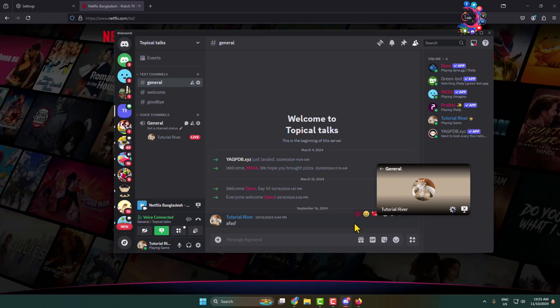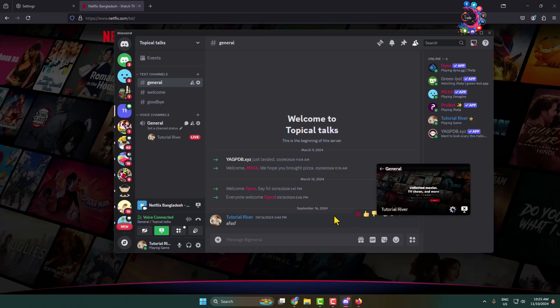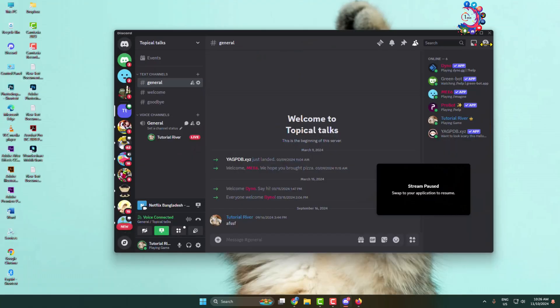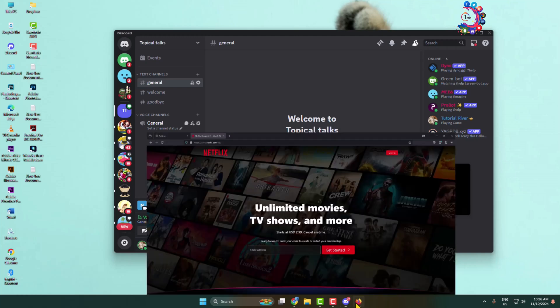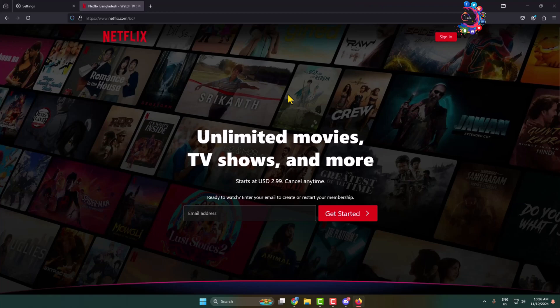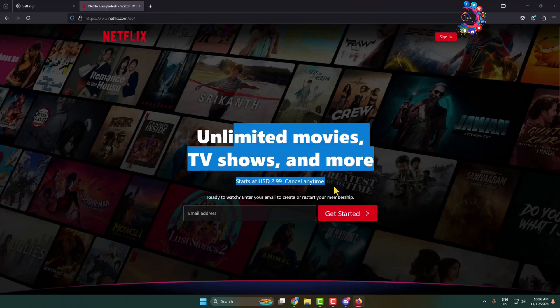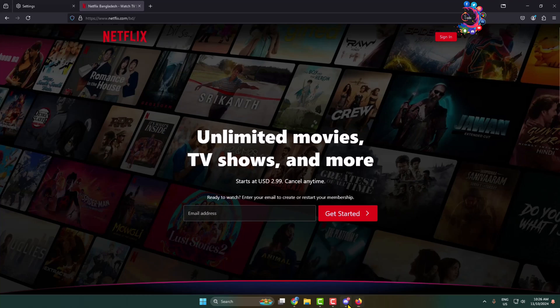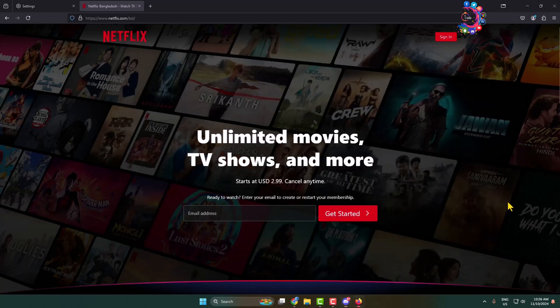As you can see, I've successfully started streaming on Discord without black screen and sound issues. If you minimize the Netflix tab or browser, you'll see black screen issues, so don't minimize the Netflix tab. Simply keep Netflix open and you can watch Netflix while it streams on your Discord in the background. Thanks for watching.